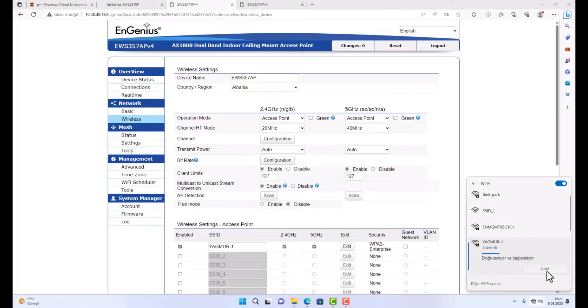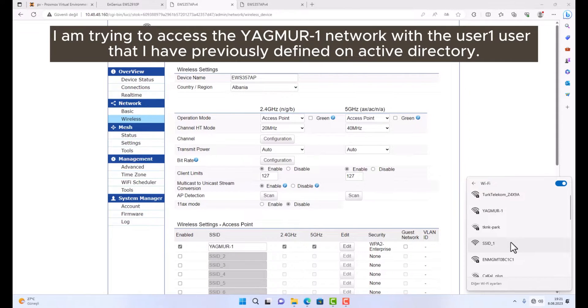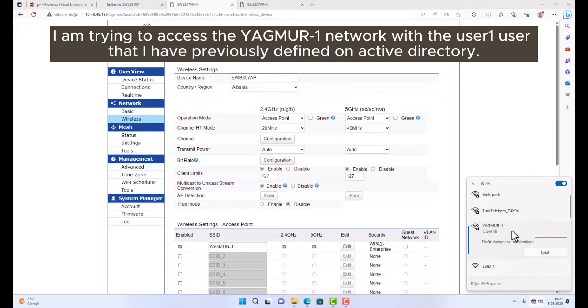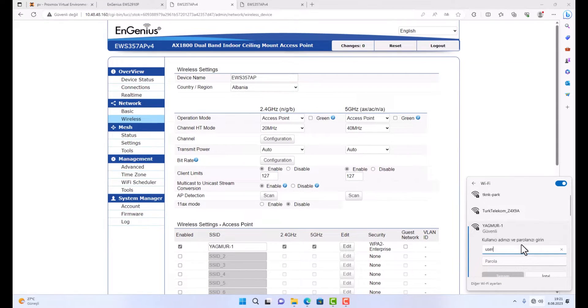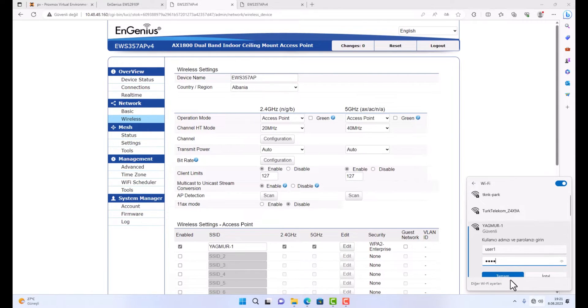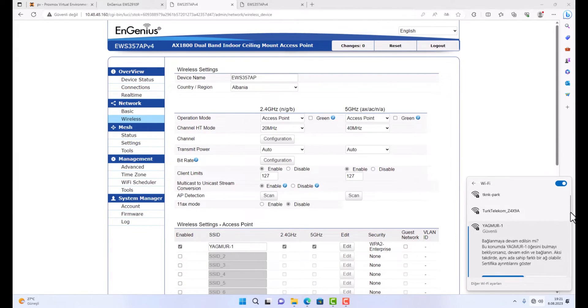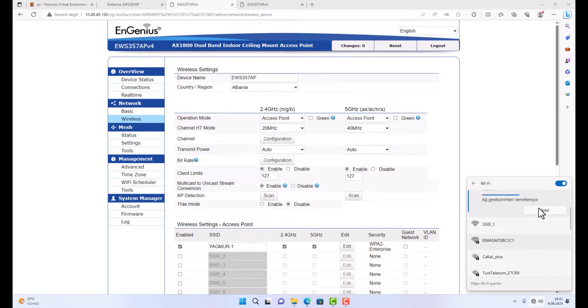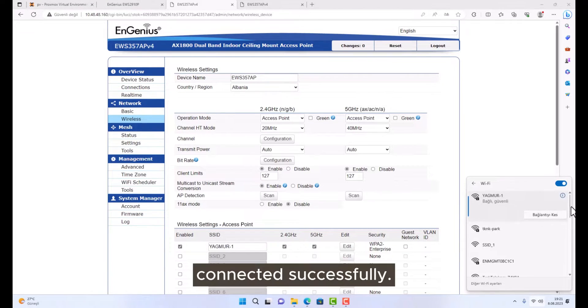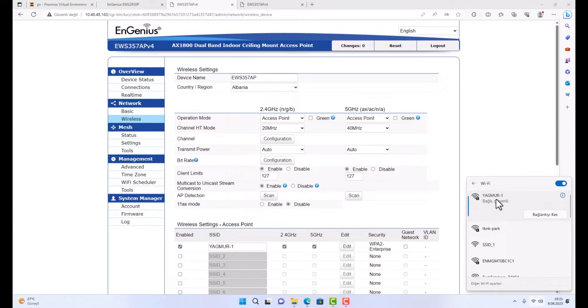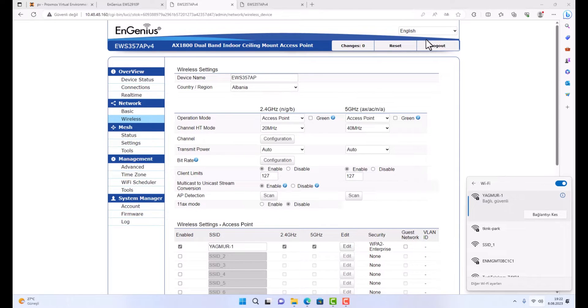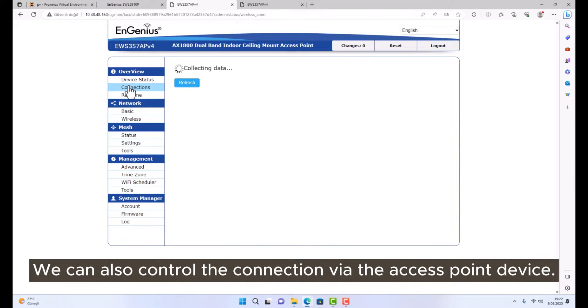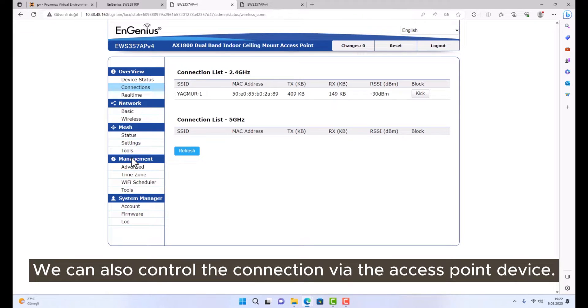I am trying to access the YAGMUR1 network with the user1 user that I have previously defined on Active Directory. Connected successfully. We can also control the connection via the access point device.